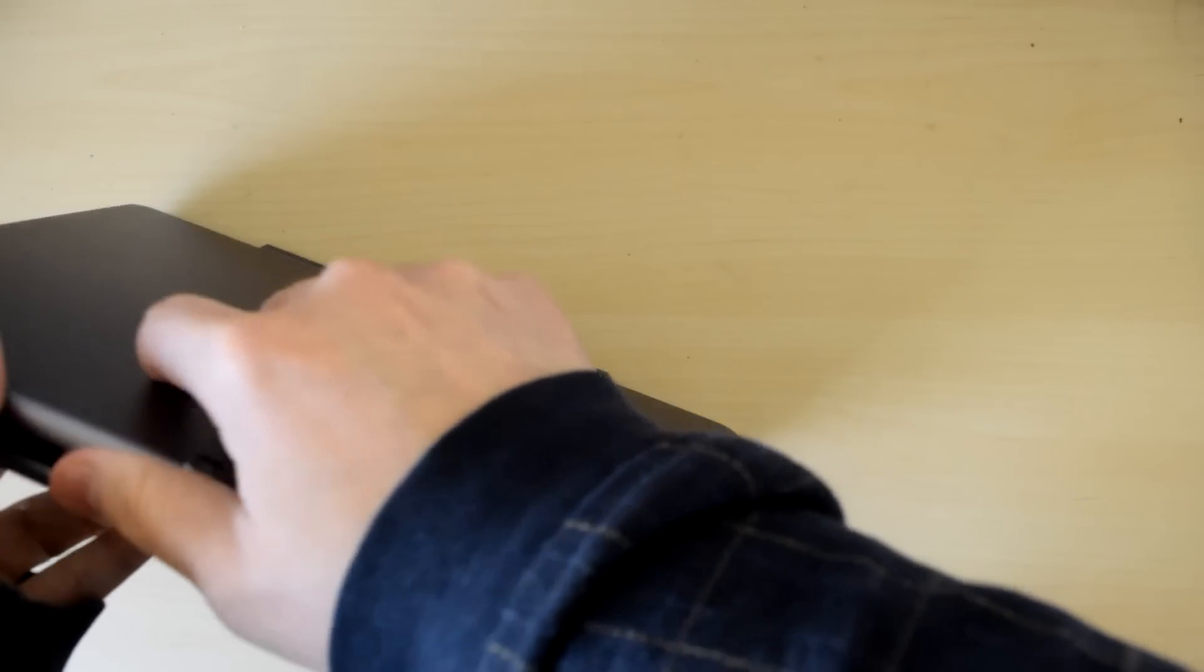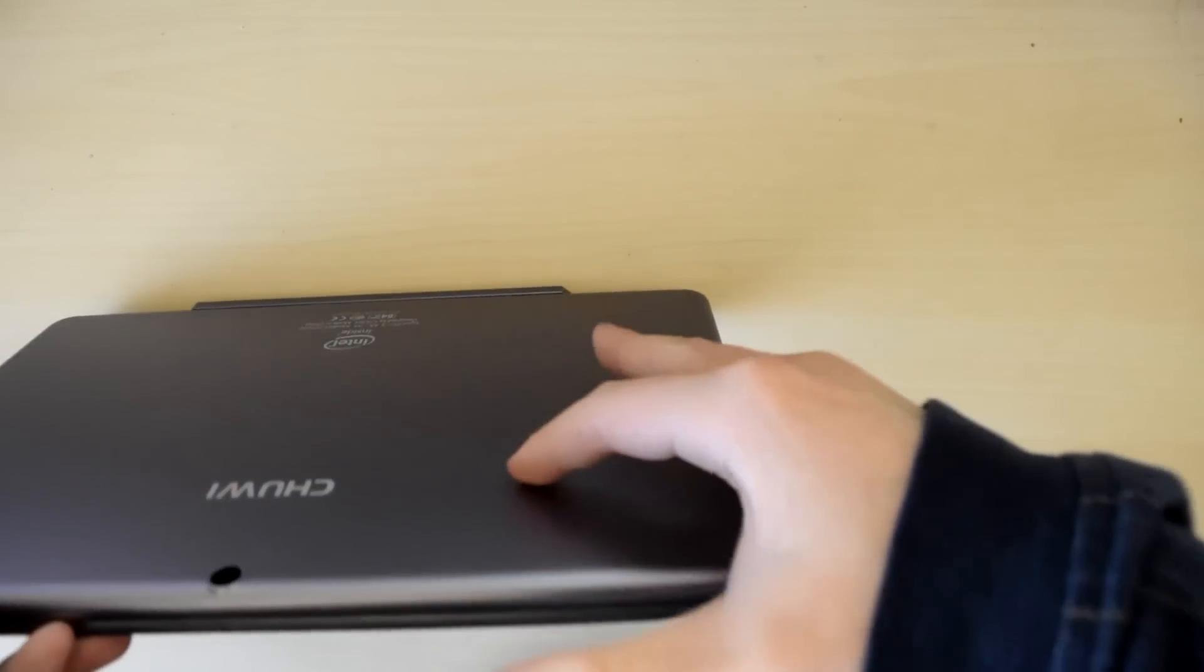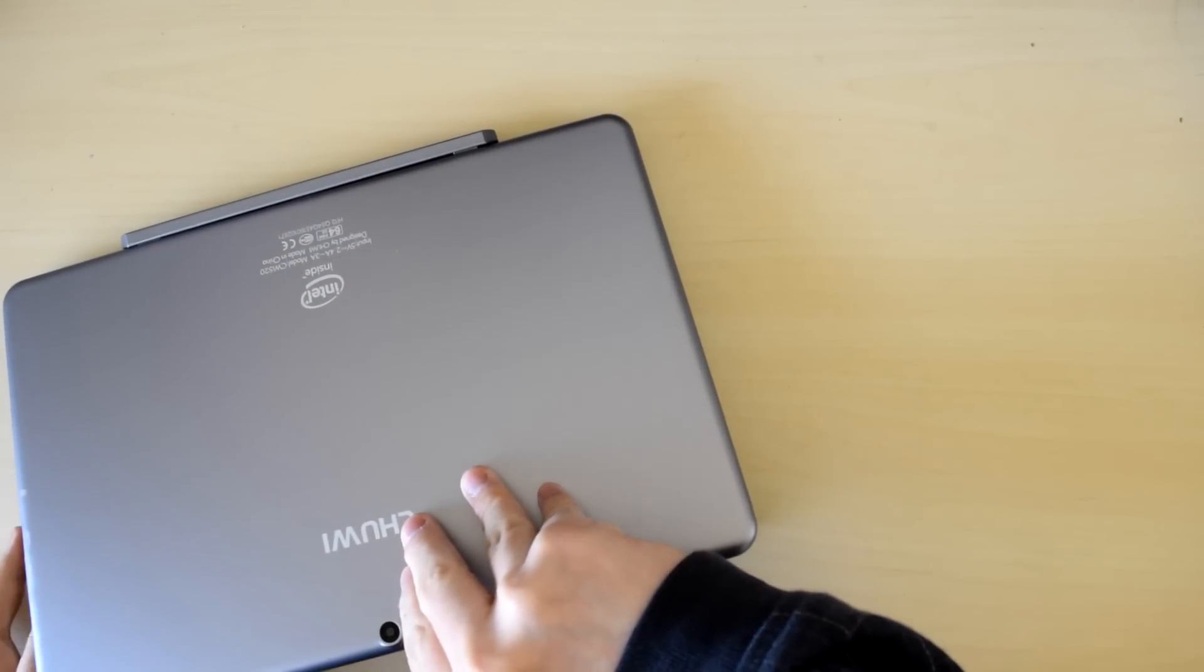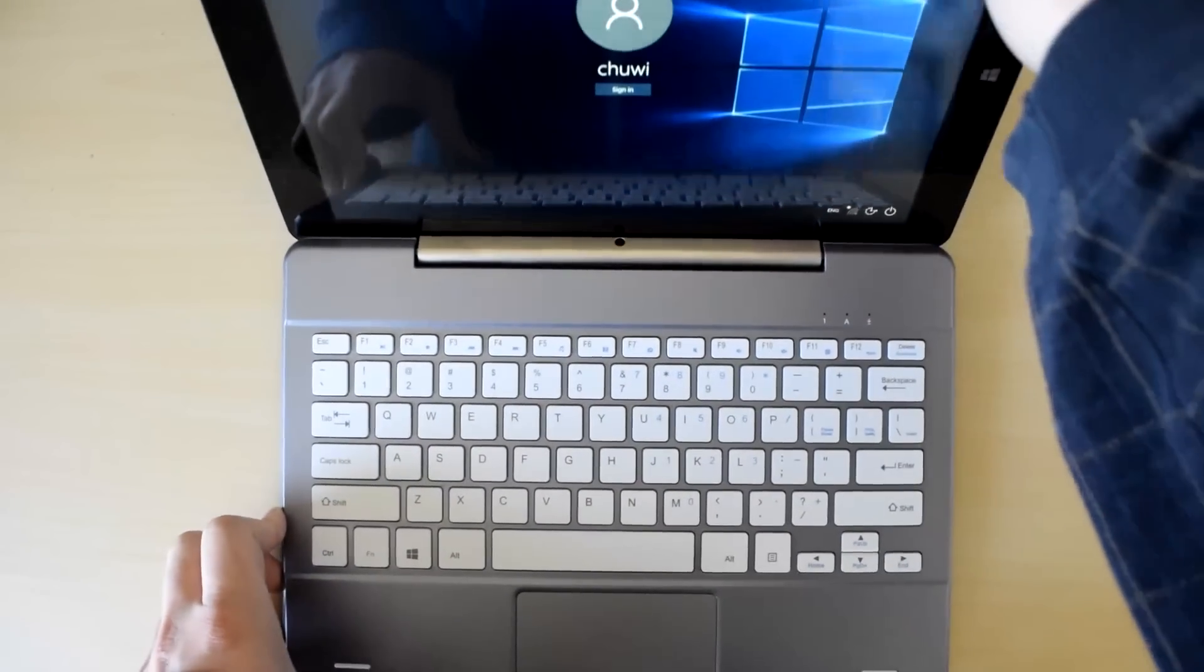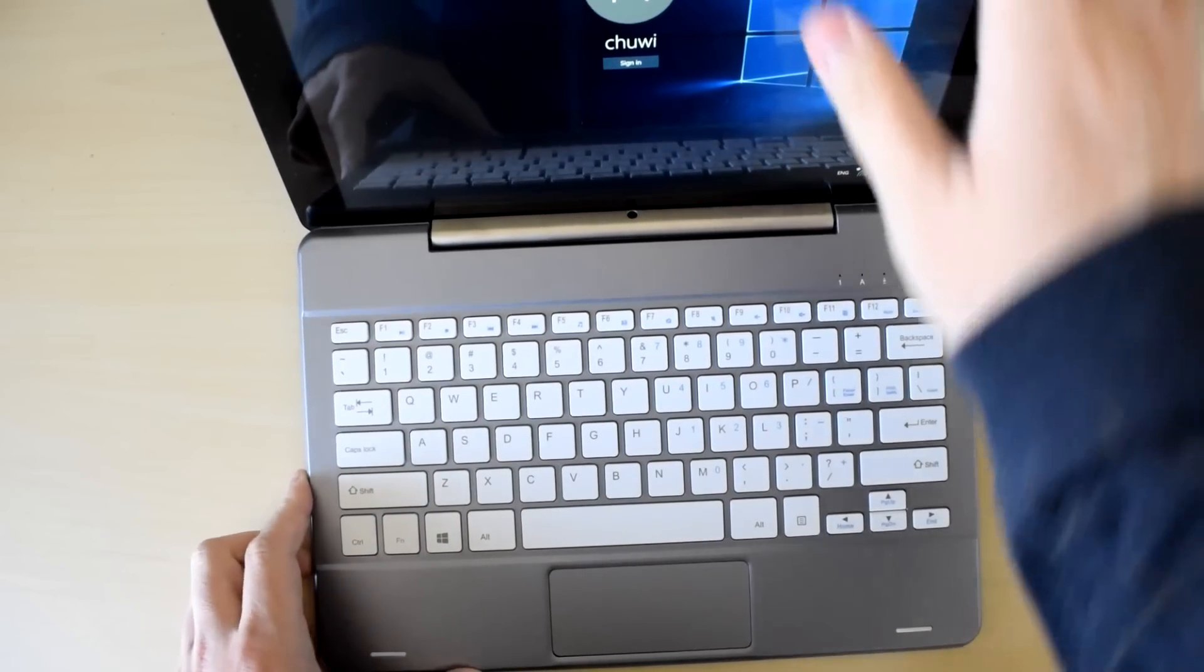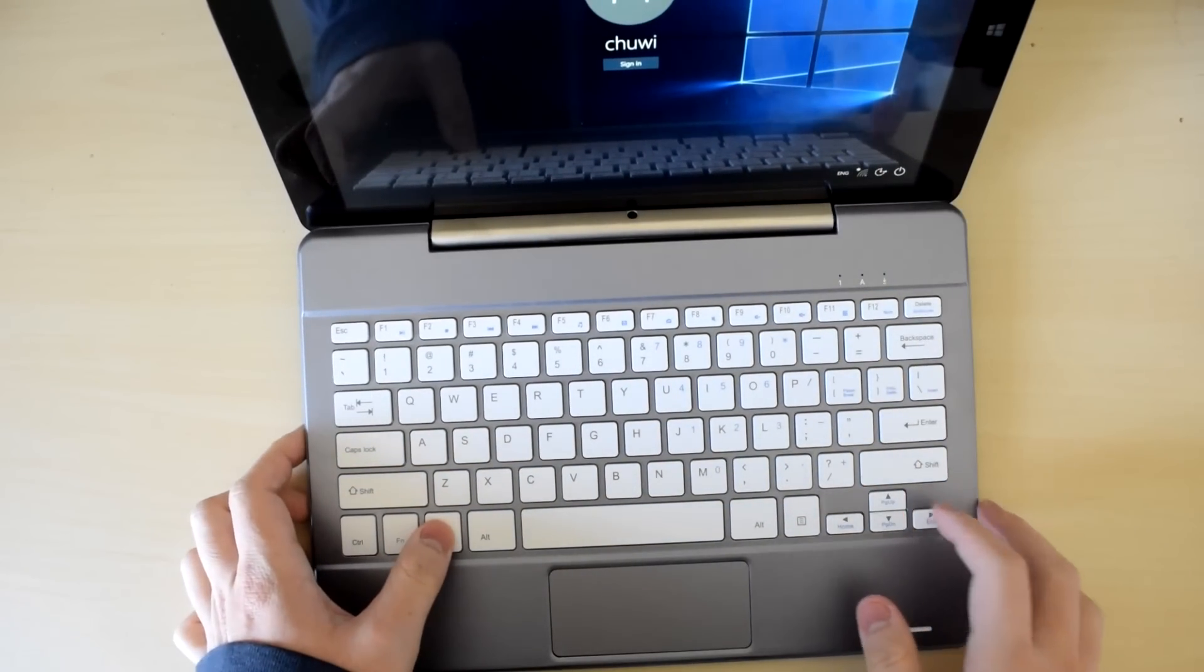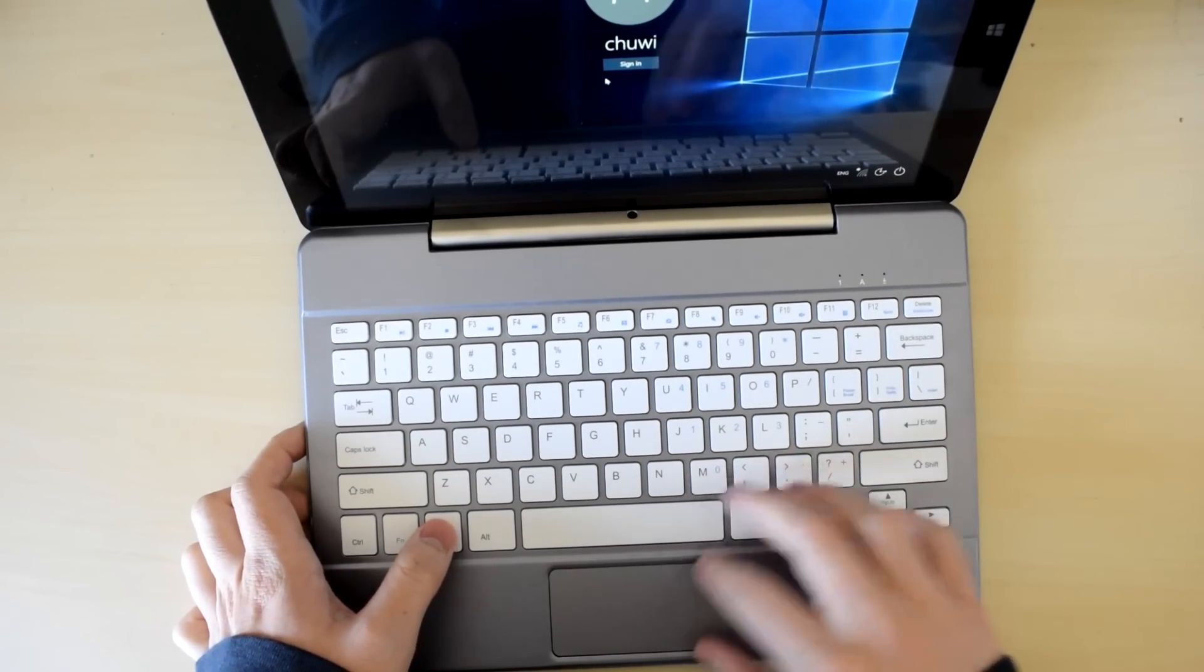And while the angle range is a bit shallow, as a laptop, the device felt very stable, if a bit top-heavy, which is to be expected with these kind of devices. Look forward to our more comprehensive review coming soon. See you guys next time.